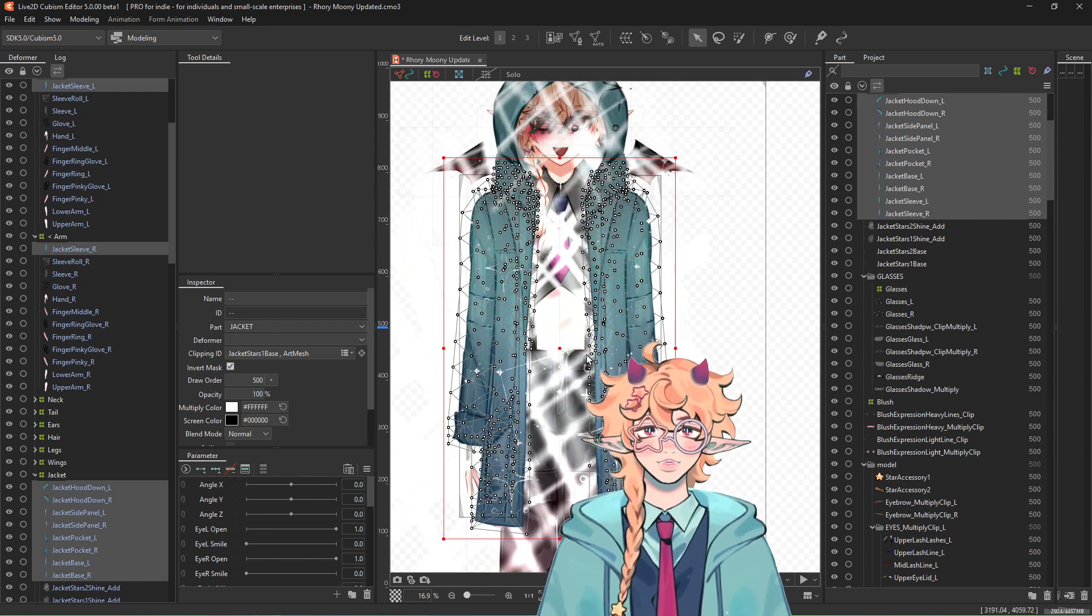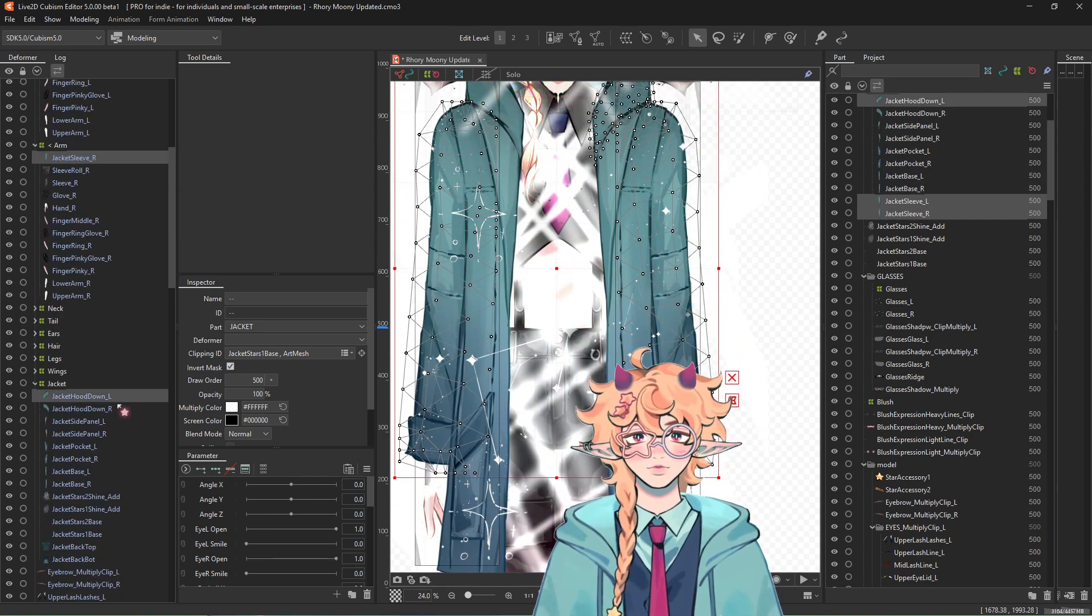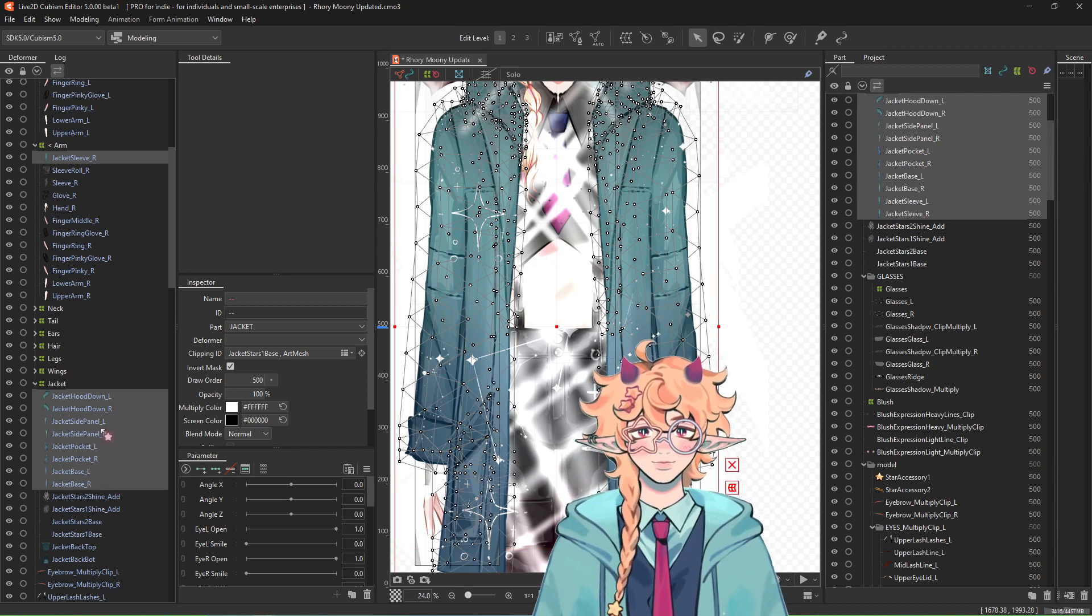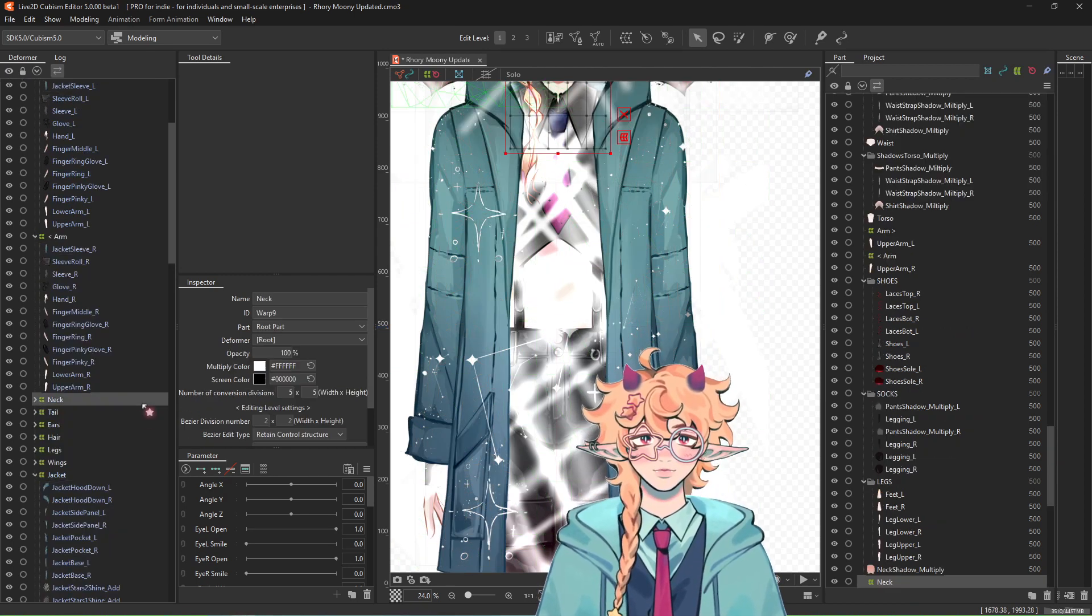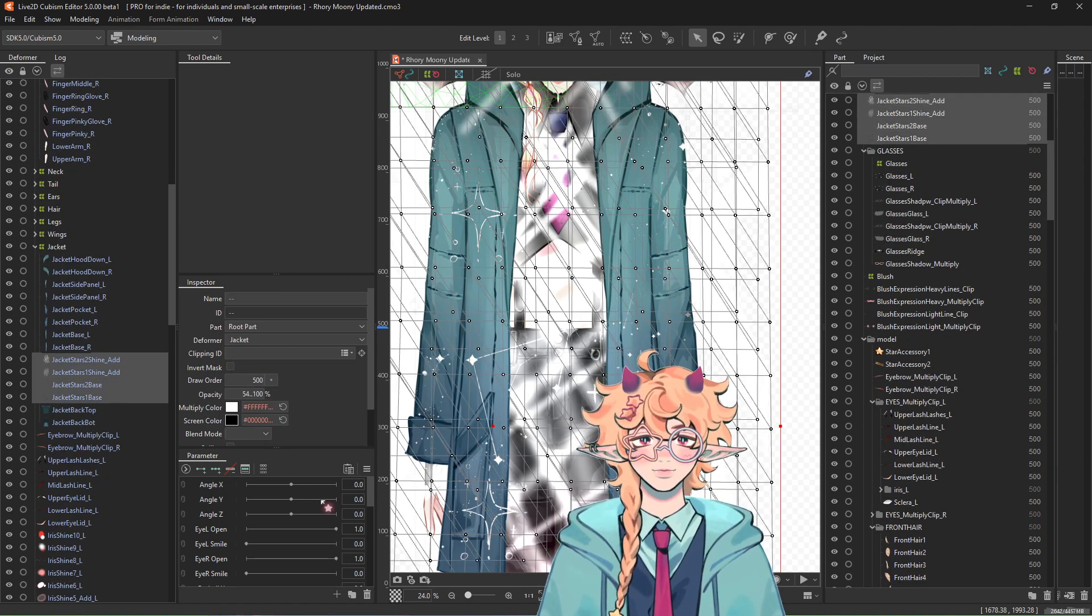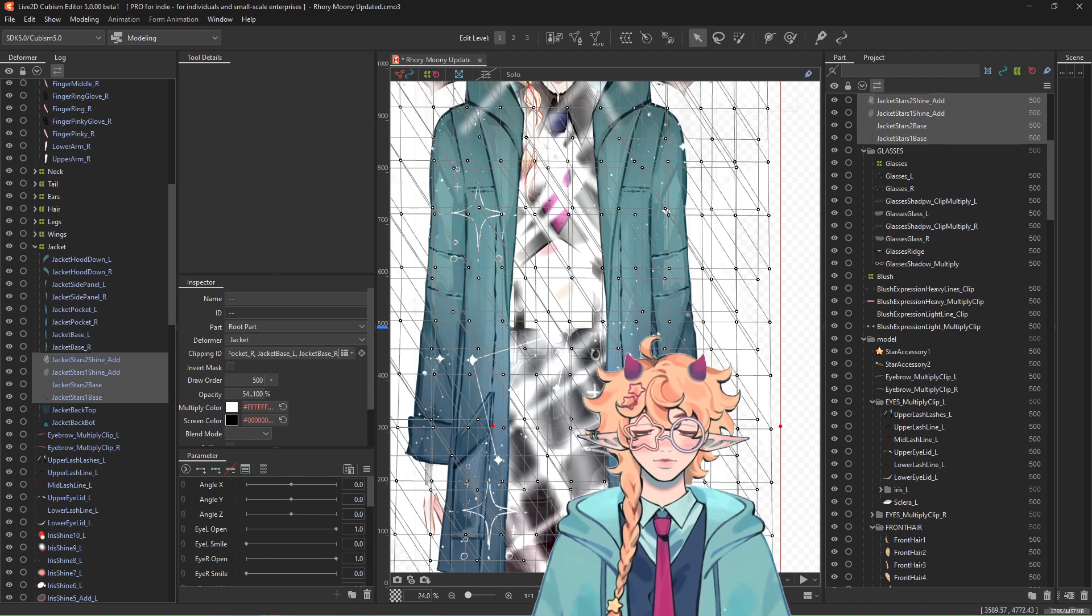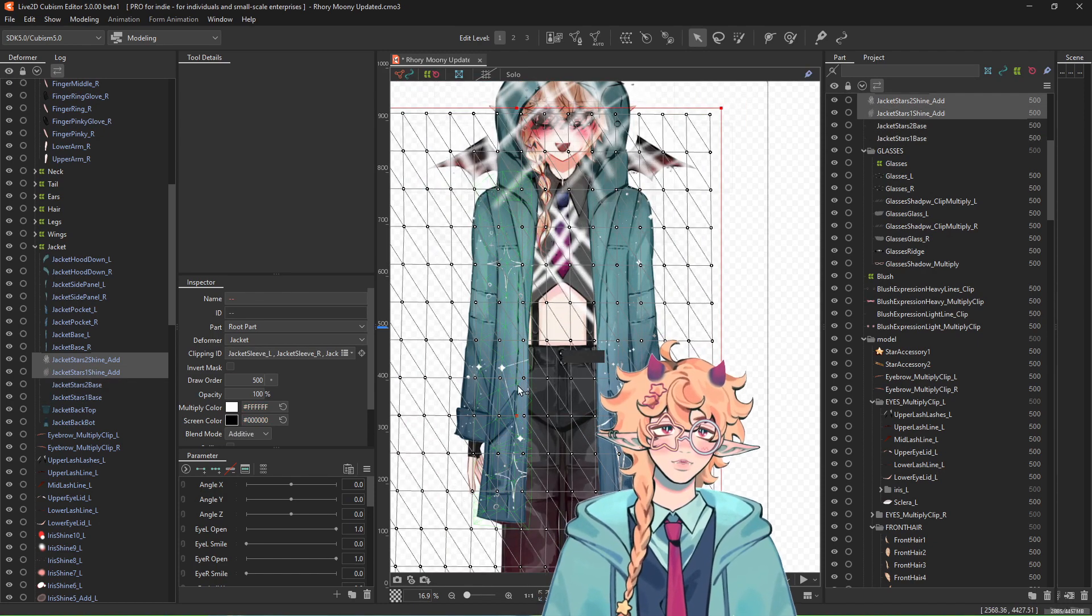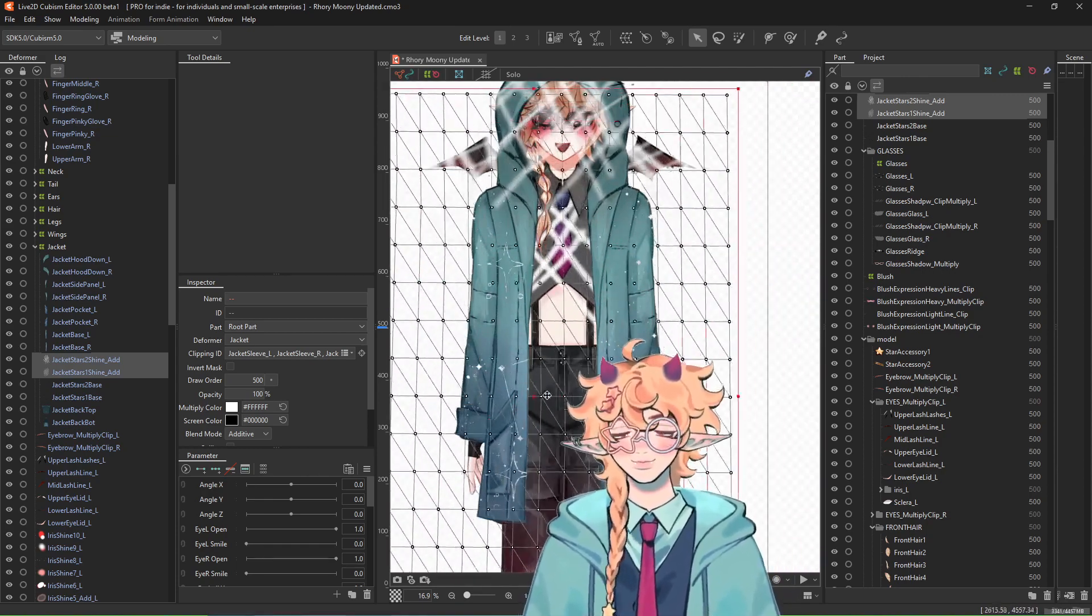Now, re-select all your base items here. Control C like we did before. And then select all of these. Clipping ID, control V, enter. And now, look at that. We double clipped it. Look at that. Let me move myself out of the way.